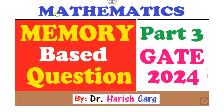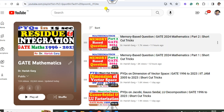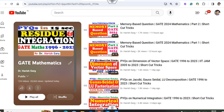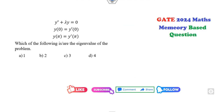Hello guys, welcome to the next lecture on the memory-based question. Today I will explain the next part related to GATE 2024 mathematics. I am Dr. Harishkar — you can follow my YouTube channel where you can find the playlist of GATE mathematics with many previous year questions as well as memory-based questions, all solved using shortcut tricks.